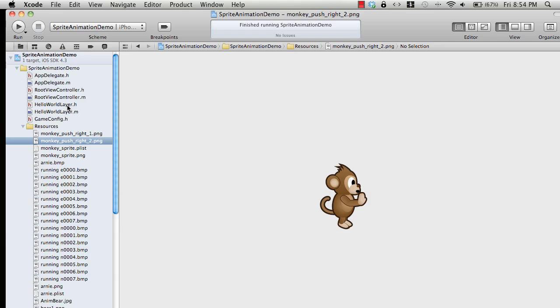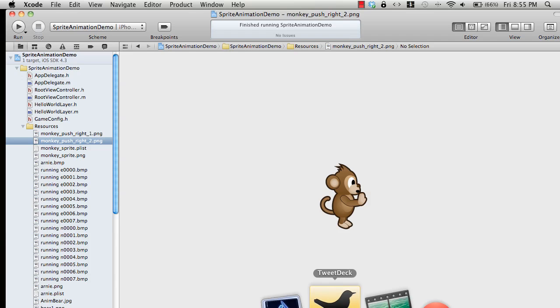Now what you need is you cannot really use these two images. I mean you can, but it will be a good idea if you make a sprite sheet out of it. A sprite sheet is one larger image which will have these two images.